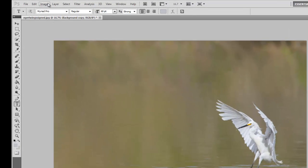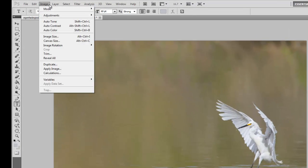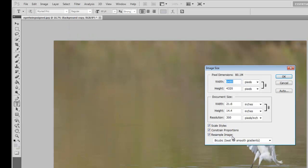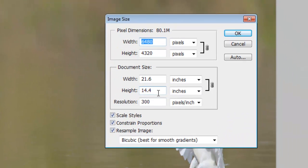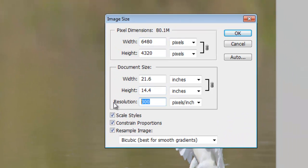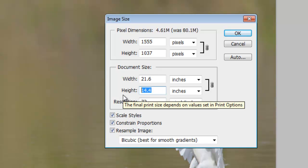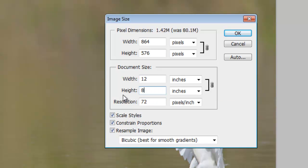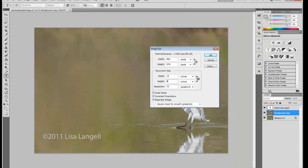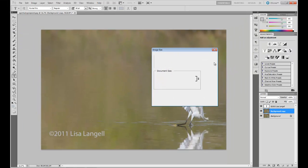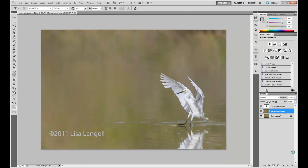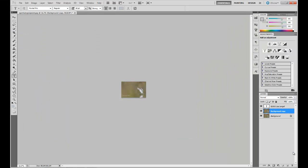First of all, I want to go to image, image size, and then change the resolution to 72 and change the height to something much smaller, such as maybe 8 by 12. People will still be able to see the image on the web, but you're changing the resolution so that it can't be blown up to large sizes if someone were to copy it.